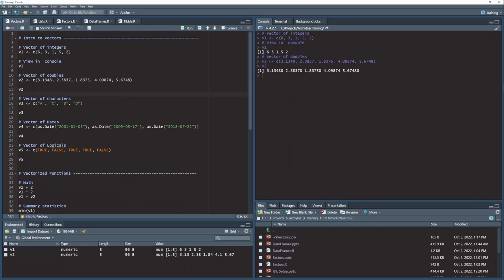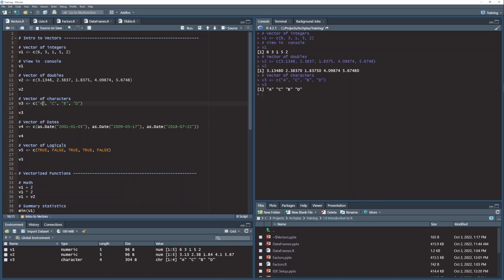Here's another vector of character values. And you can see those are likewise sent to the console here. I identify characters or strings with quotation marks just like you would in almost any other language.